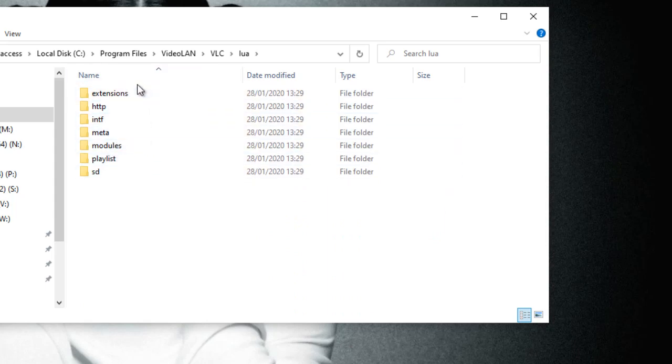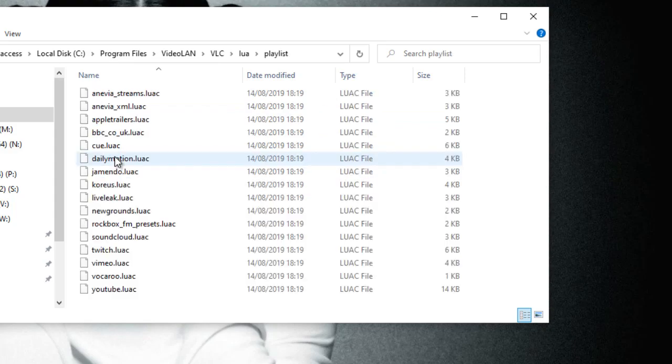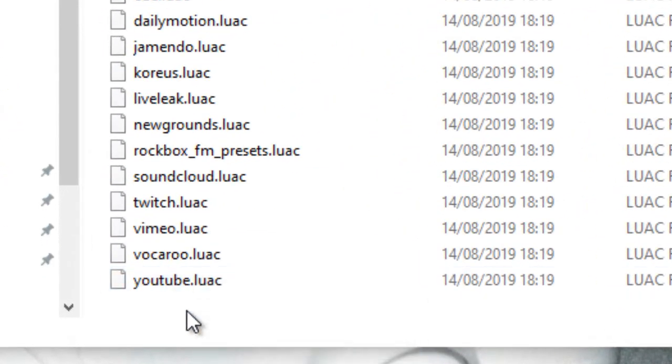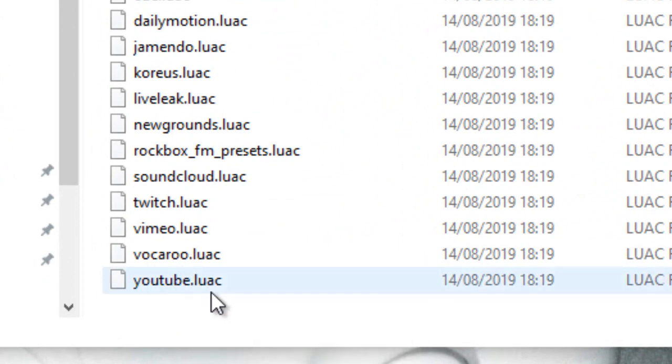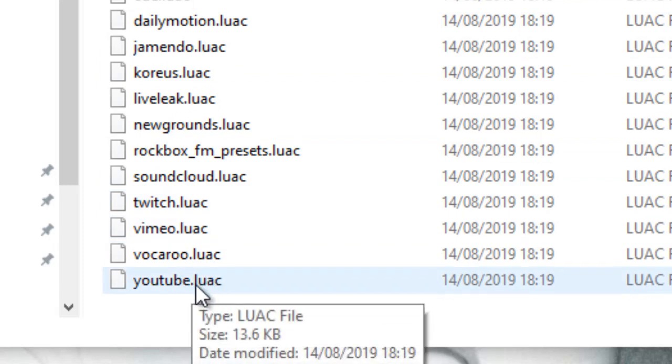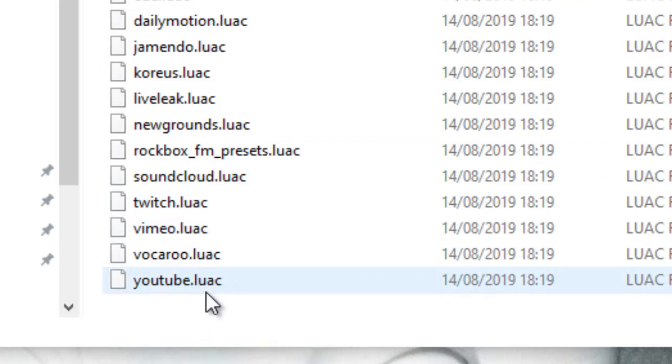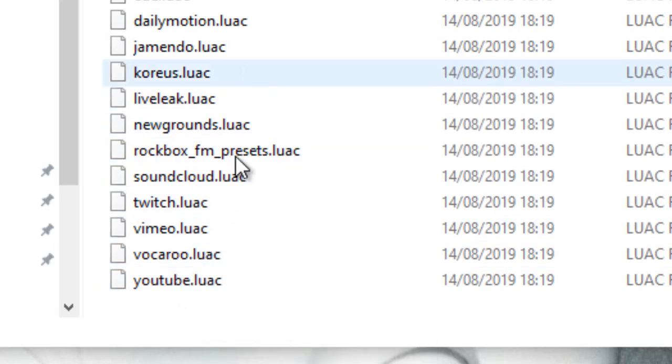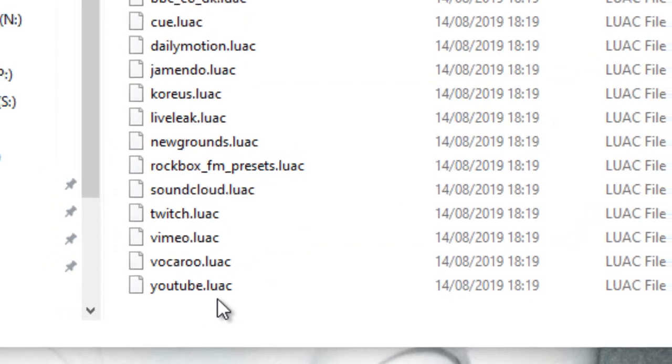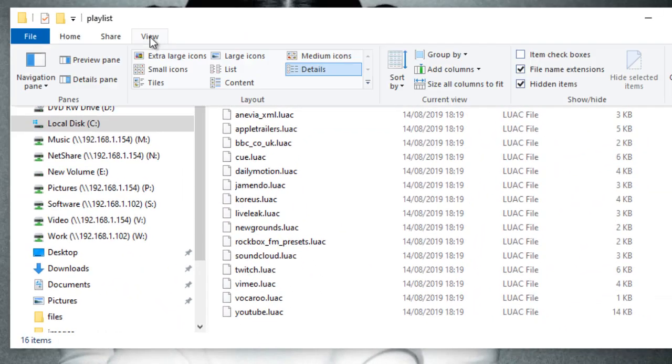If we go into the playlist, you'll see right at the bottom we've got a file called youtube.luac. Now if you see this on your computer and you don't get anything after the word YouTube - basically these file extensions at the end here - they're not always switched on by default on your version of Windows. If you go up to View and then into Options and then into View again, you will see there will be a box here that says hide extensions for known file types.